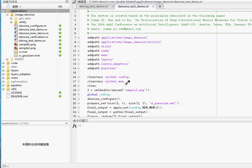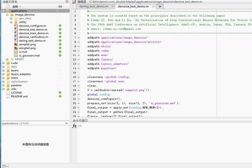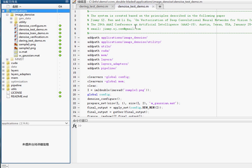In this video, I will introduce the second example provided in our software package, which is image denoising. If you open this applications folder, you will see a folder called image denoise.